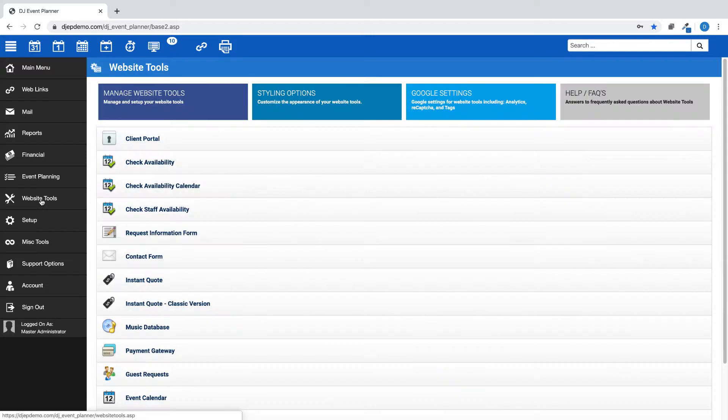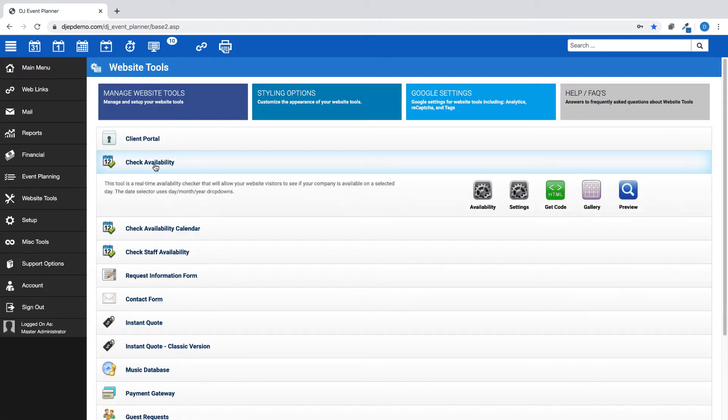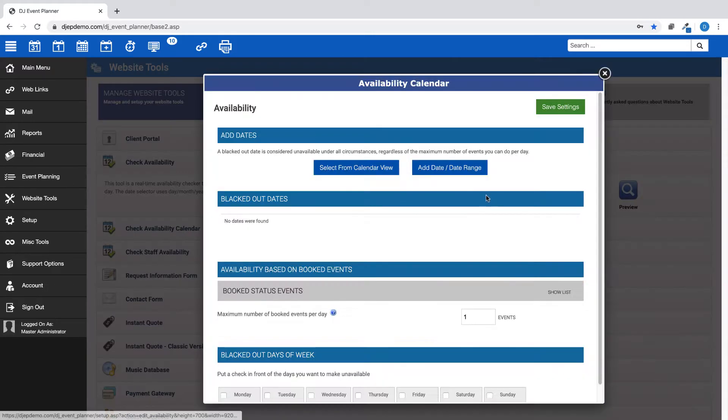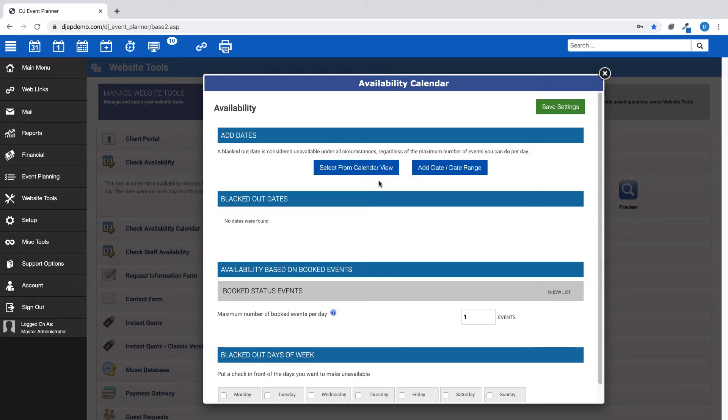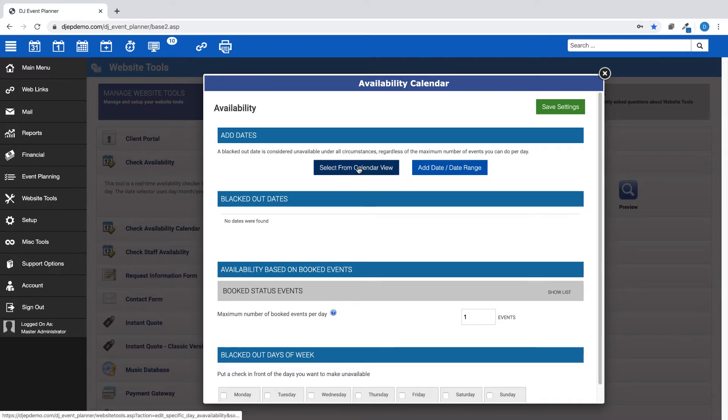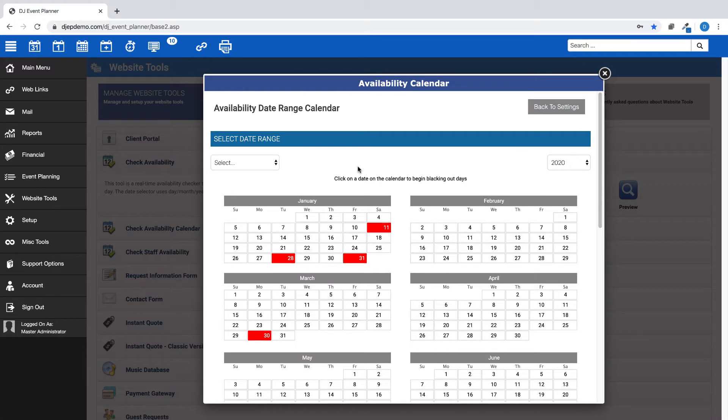First, go to Website Tools, check Availability, then the Availability button. Here you can select from Calendar View or choose the Add Date Date Range option. Let's start with the Select from Calendar View.